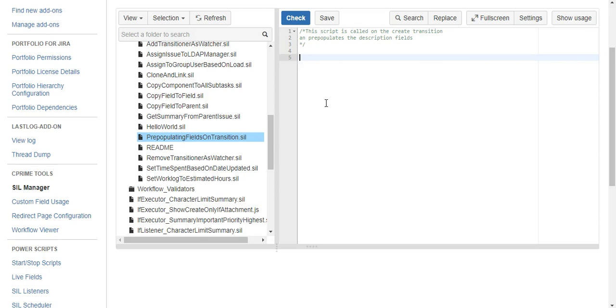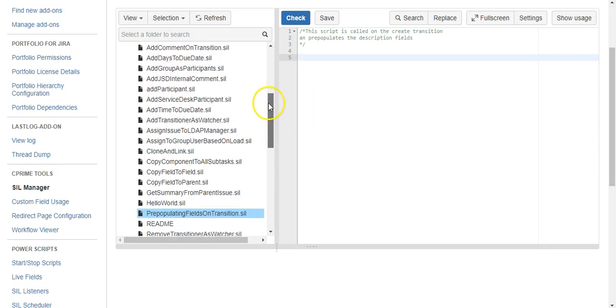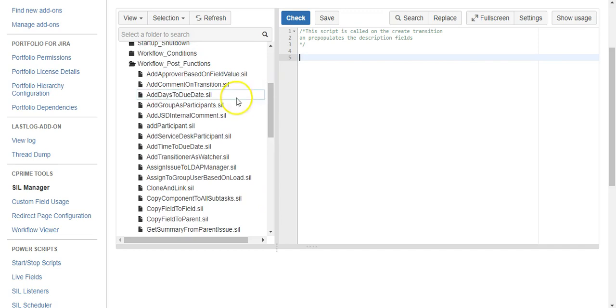When an issue is created, it also goes through the create transition, so you could also say we're doing this when an issue is created. But as far as the workflow is concerned, a transition is a transition, so this process would be the same for closing an issue, opening an issue, or going from in progress to some other status.